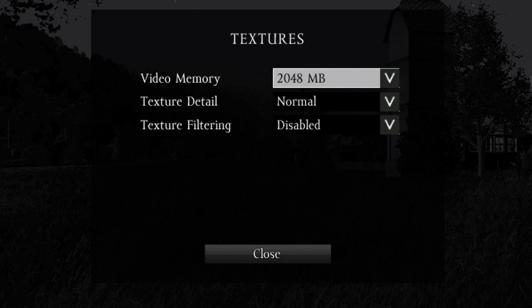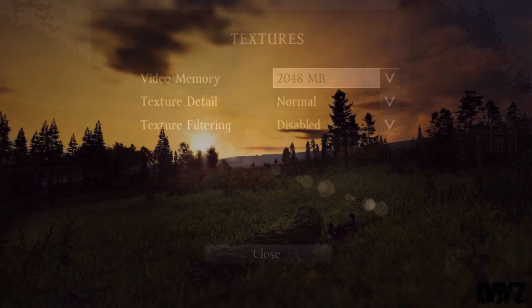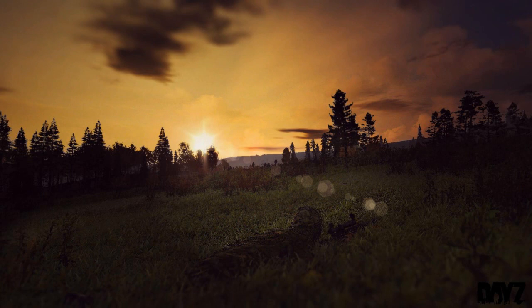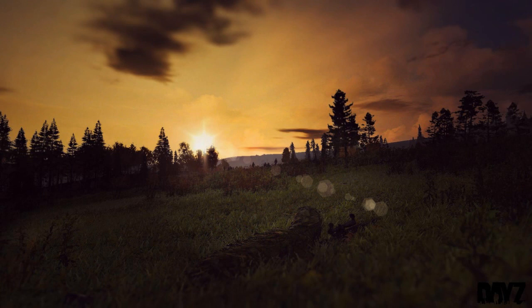The Texture Detail setting modifies the physical texture of objects in the game, such as buildings and grass, while Texture Filtering modifies the detail of objects that are in the distance, like the trees on the hill in this screenshot. It's best for you to experiment to see how much each option affects your framerate, as results vary between hardware configurations.